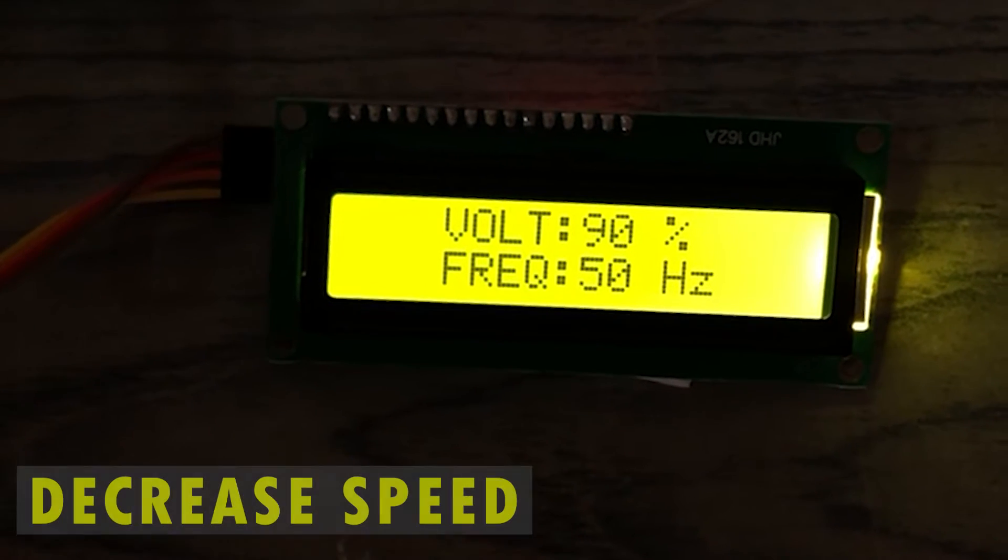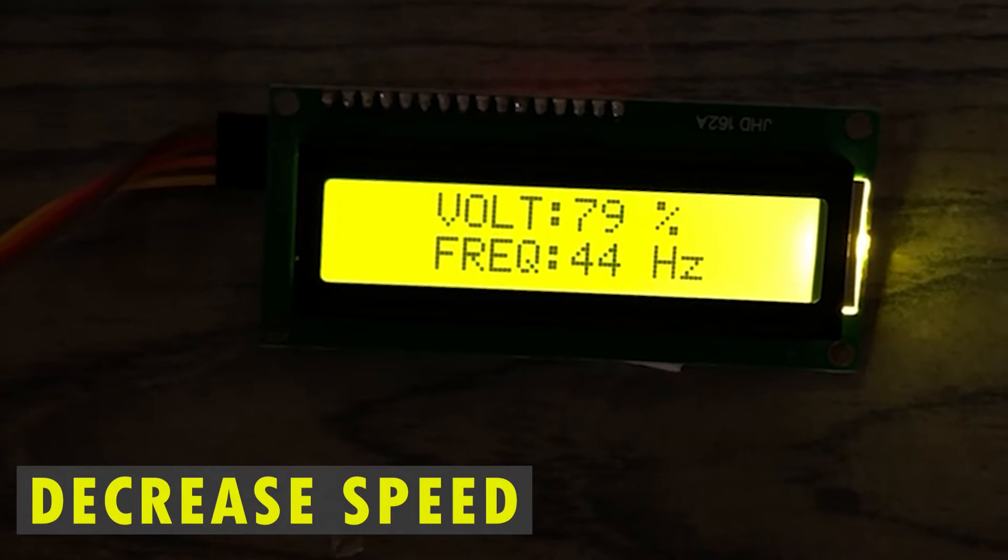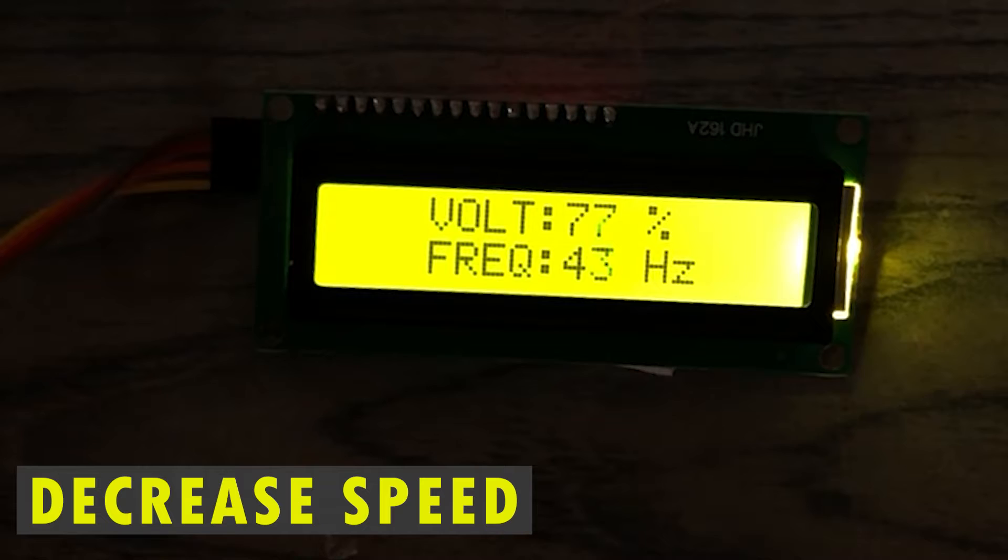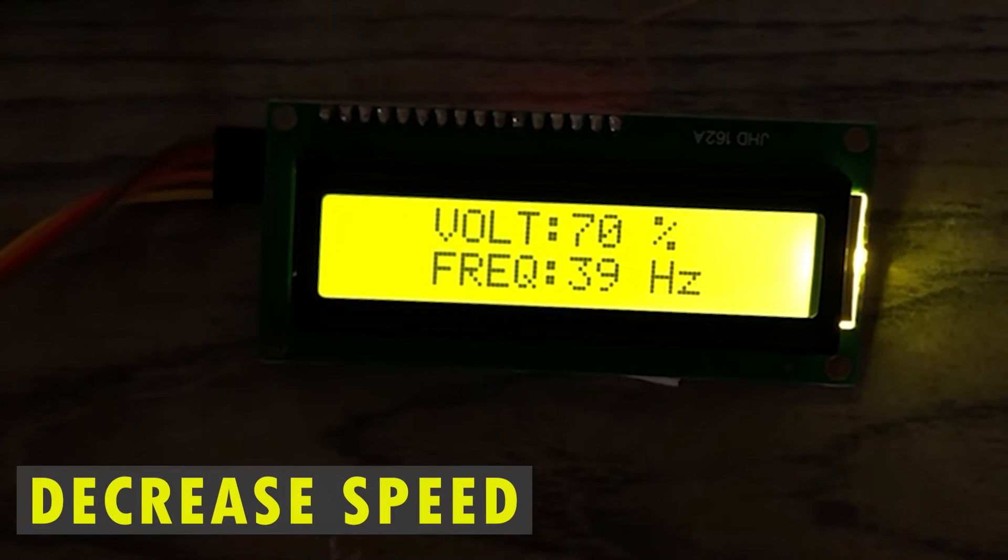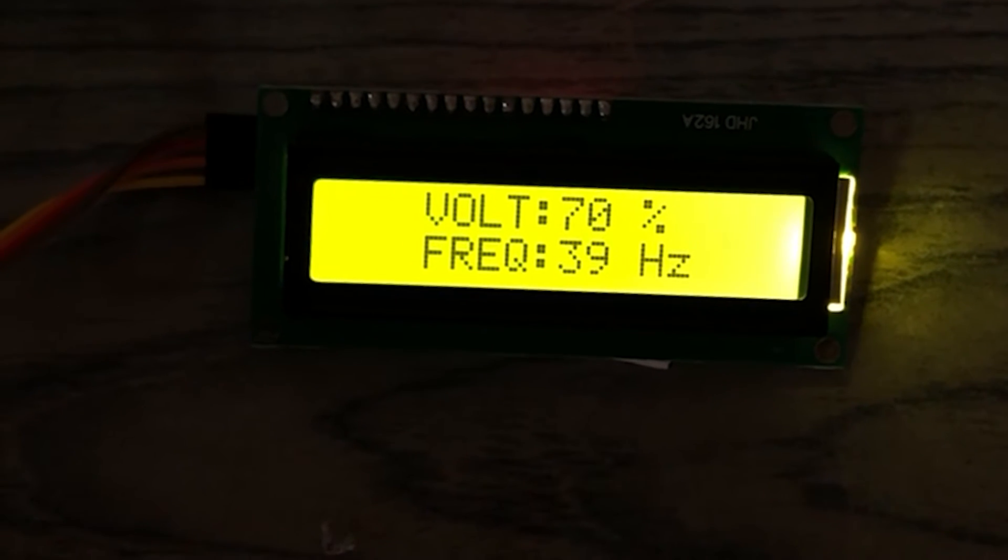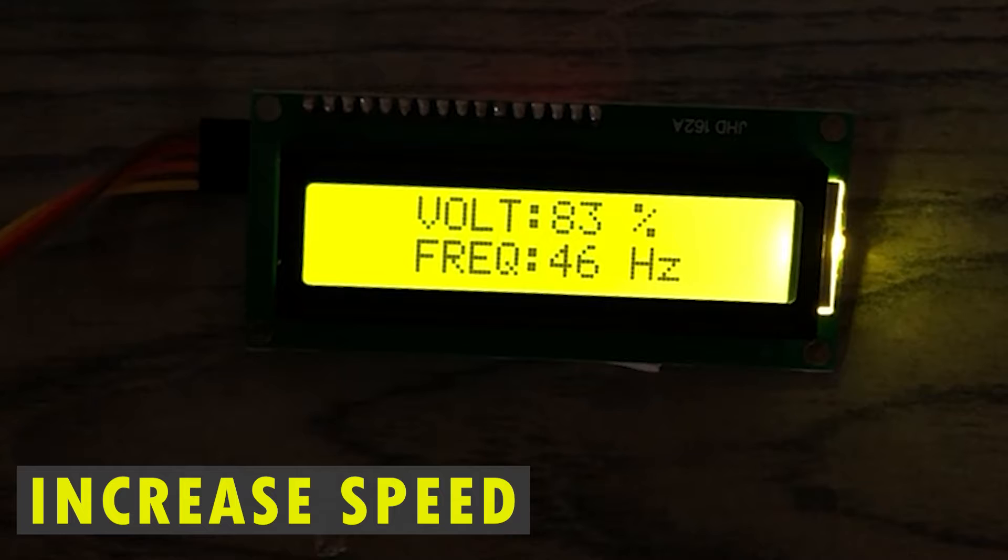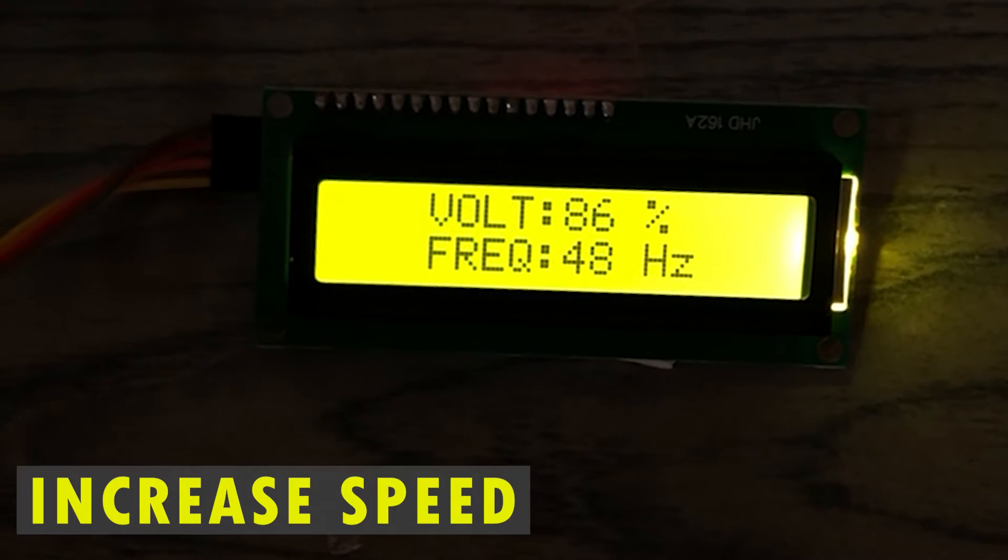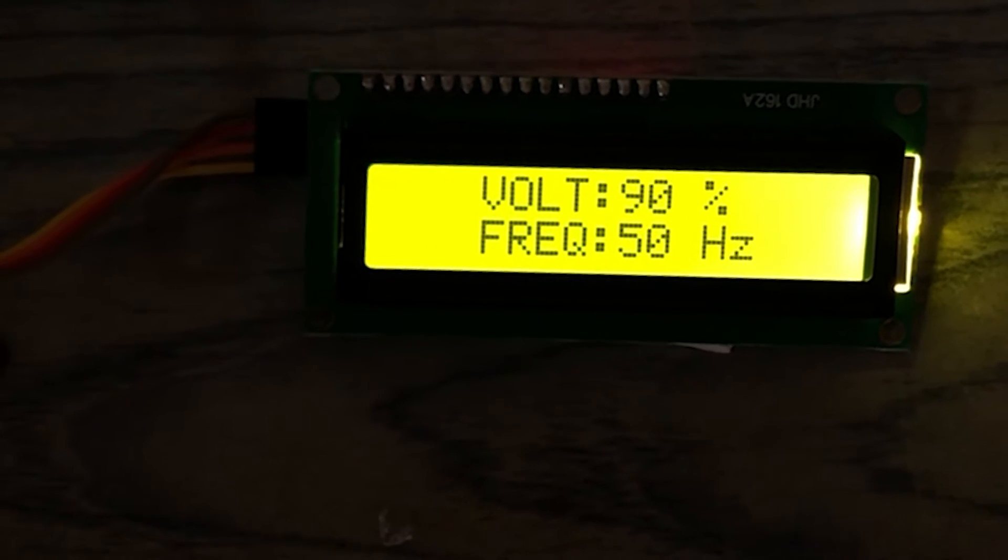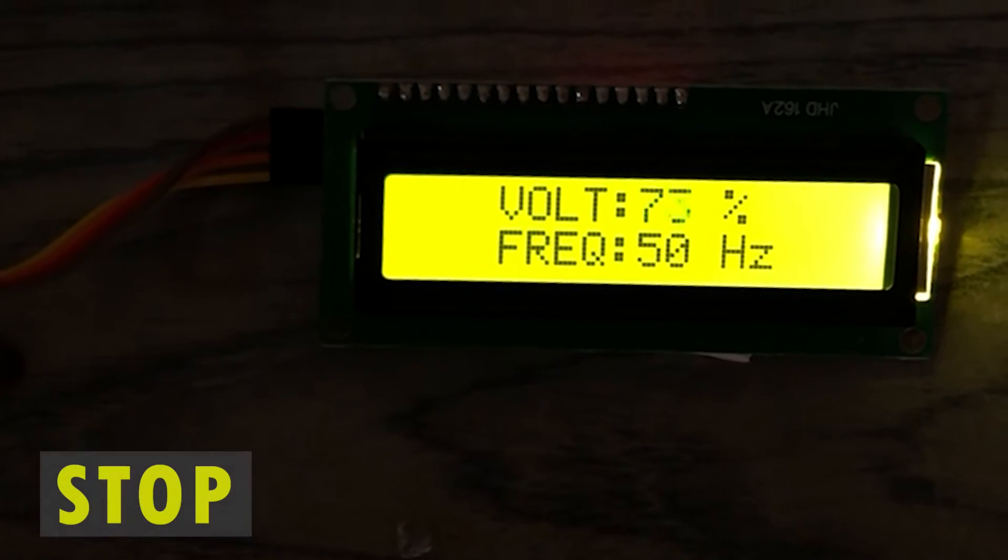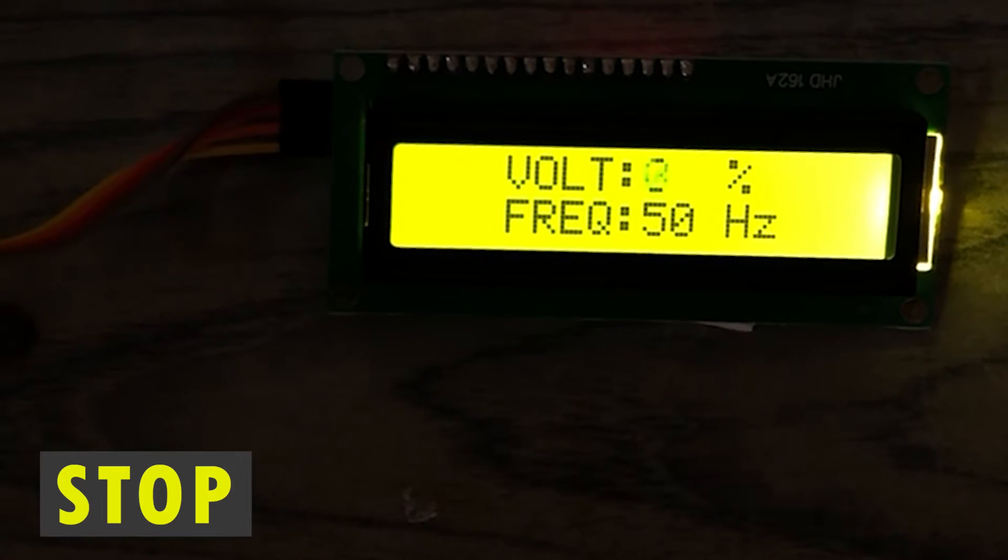Pressing the second button reduces the voltage and frequency. A constant V by F ratio is maintained. Pressing the third button increases the voltage and frequency. Pressing the stop button slowly decreases the motor voltage.